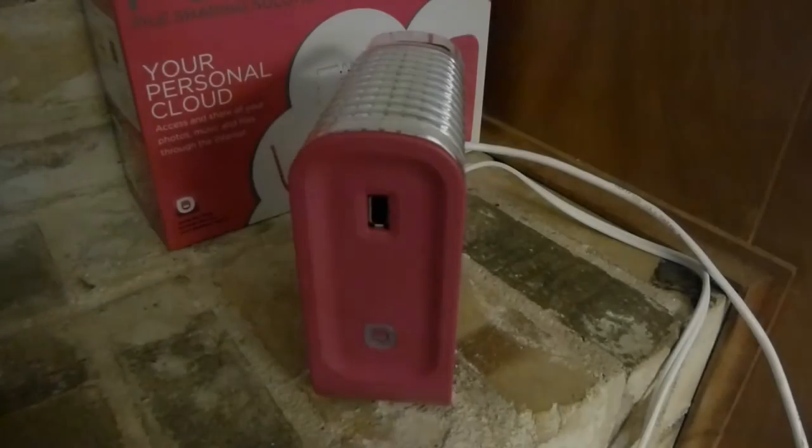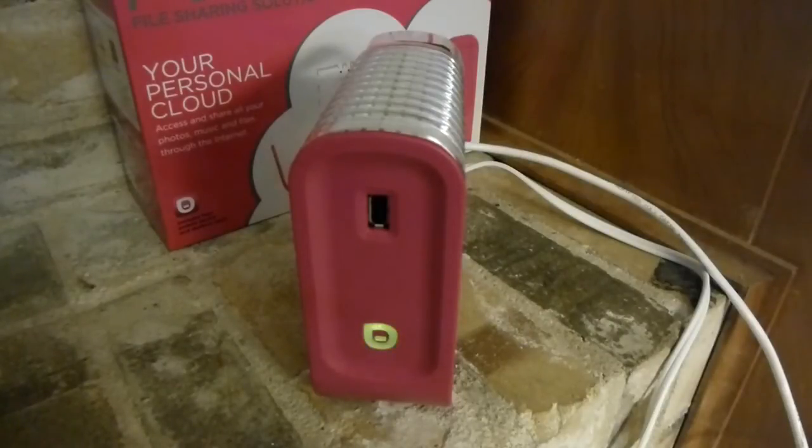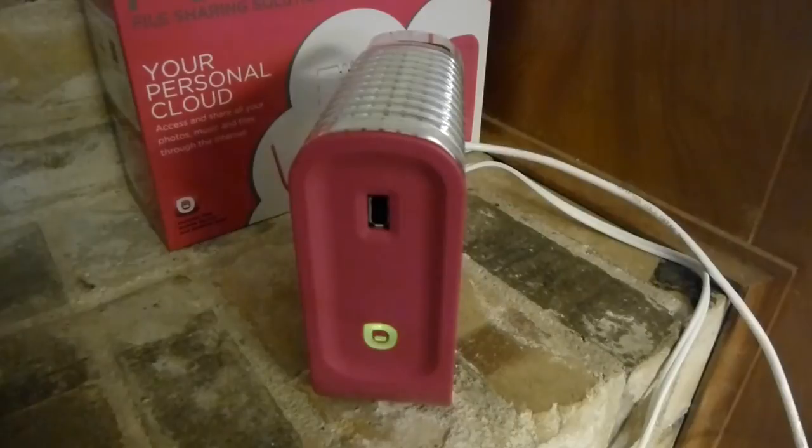In a little while, the light on the front of the PogoPlug will flash orange. When it changes to green, it's ready.